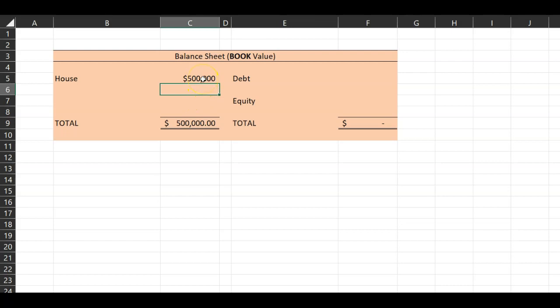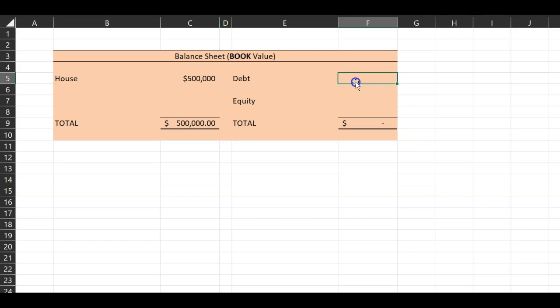The right-hand side of the balance sheet shows your debt and equity. Specifically, it shows you where the funding for the house came from, or where the funding for the assets came from. So the left-hand side is showing the uses of cash, and the right-hand side is showing the sources of cash.